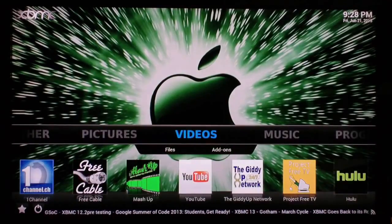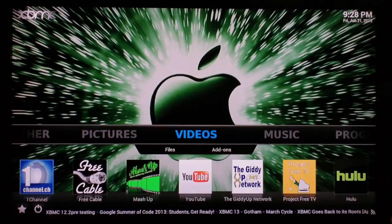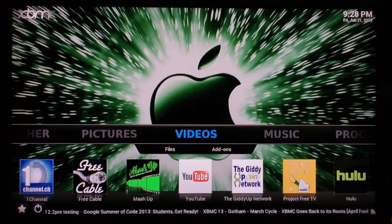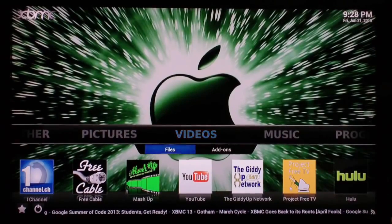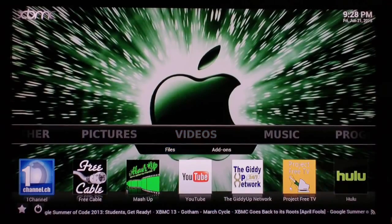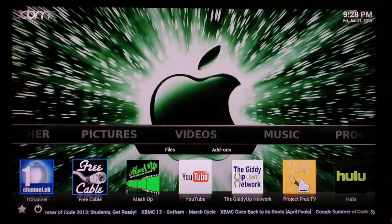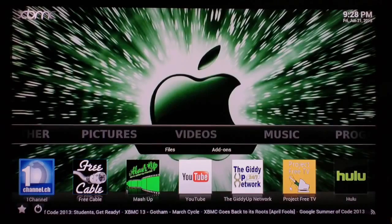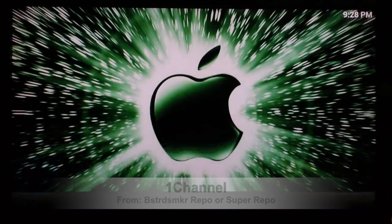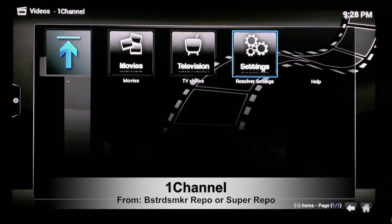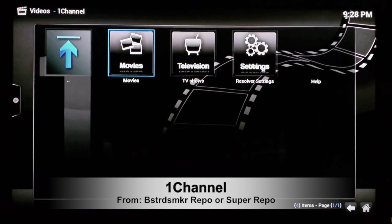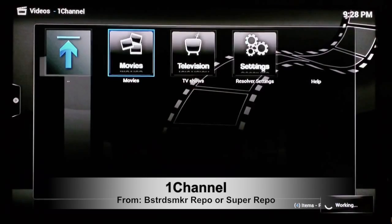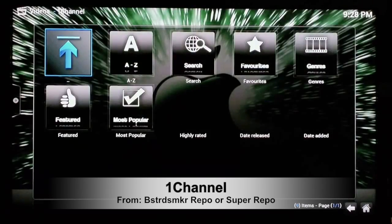XBMC is really the future of entertainment centers, so I'll show you guys why. Right here, what we'll do is we'll go and check out One Channel for movies. One Channel is second to none. Now I'll go ahead and show